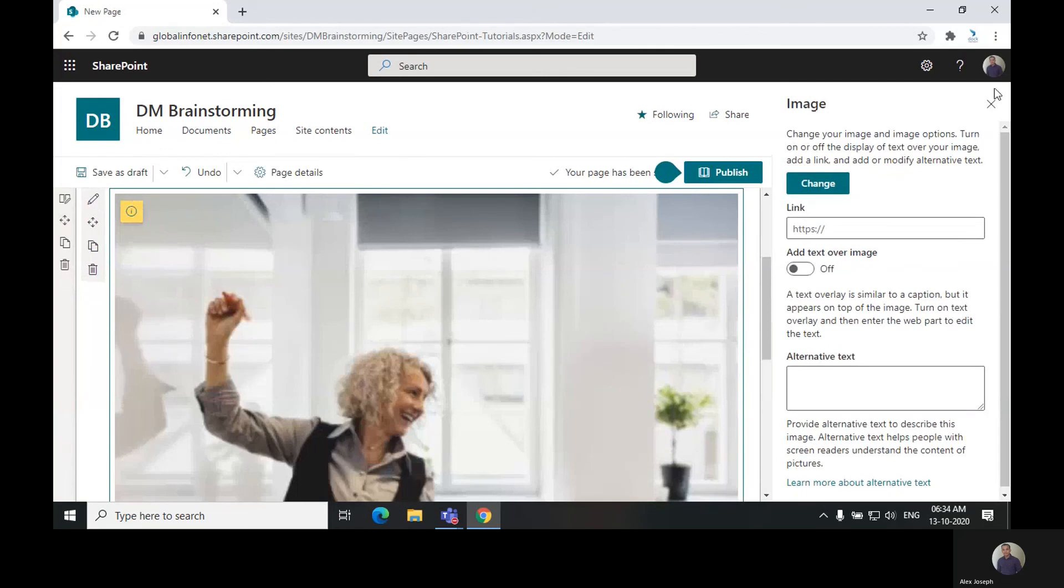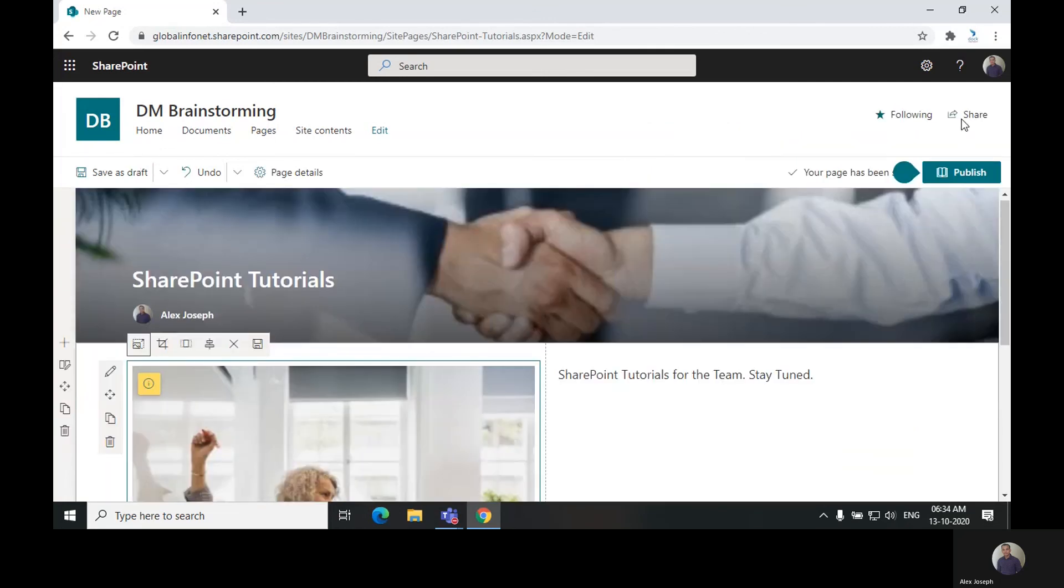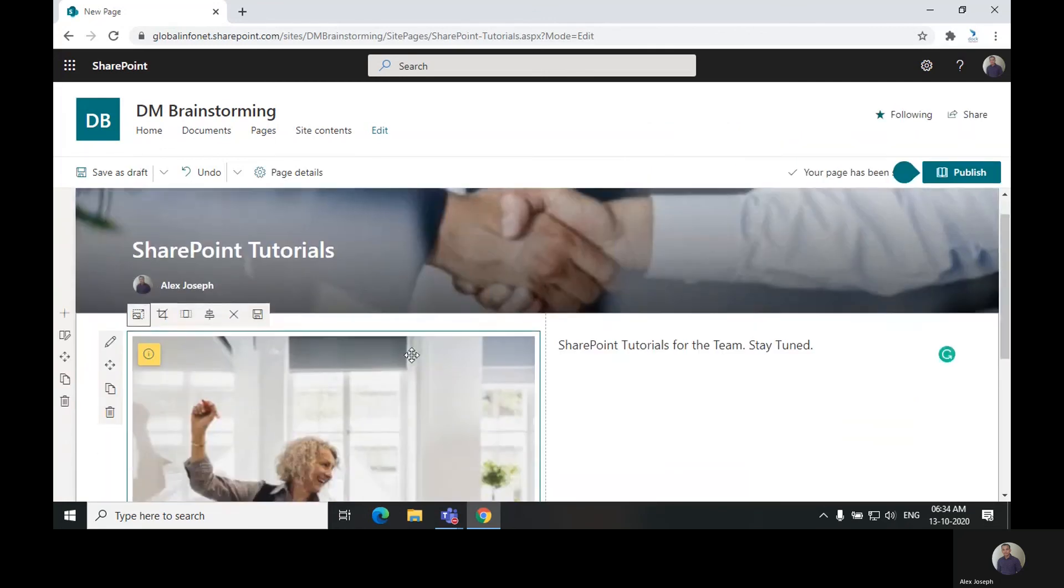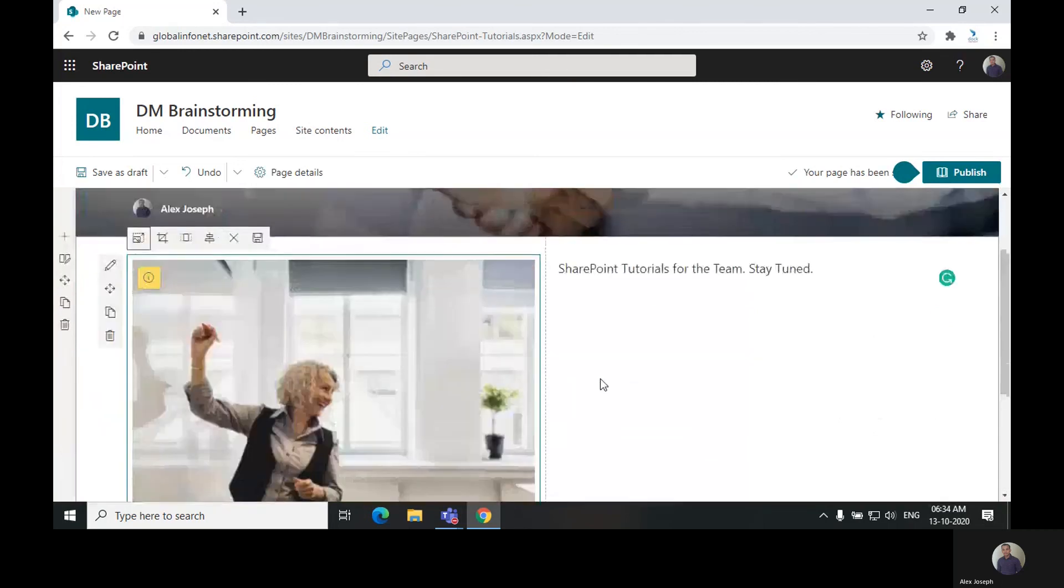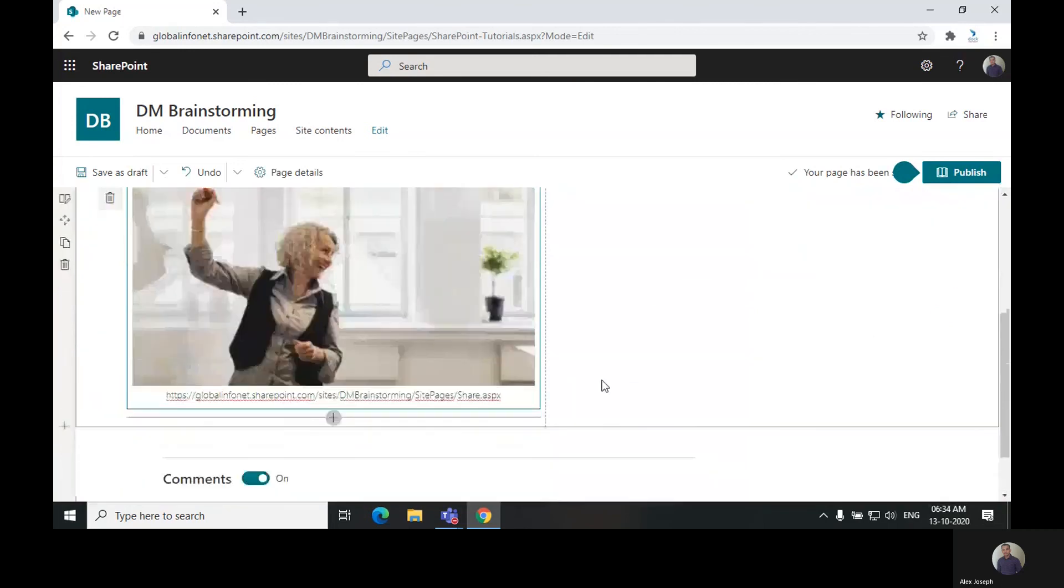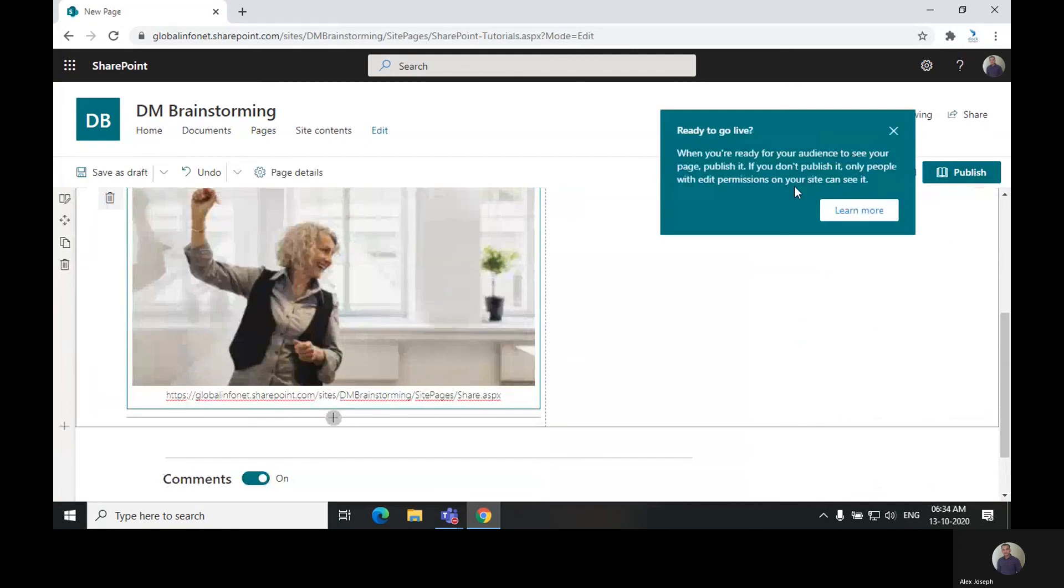And if you think everything is set and ready to publish, you can click on publish. You can also save this page as draft by clicking on save as draft.